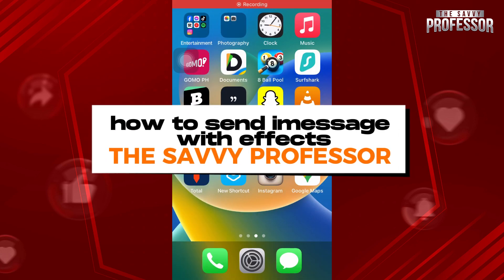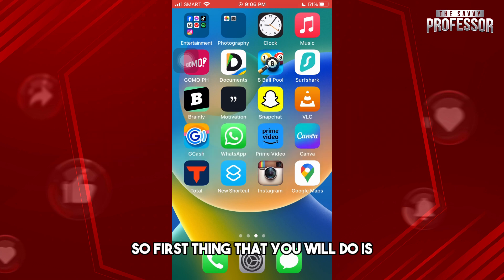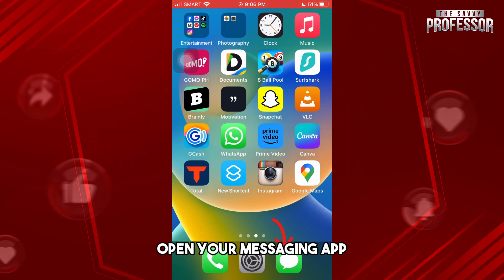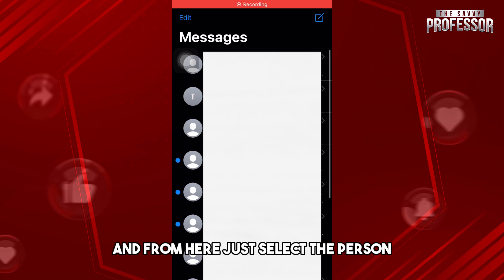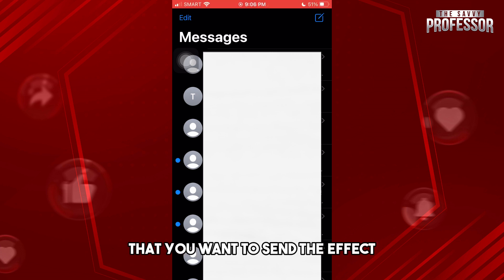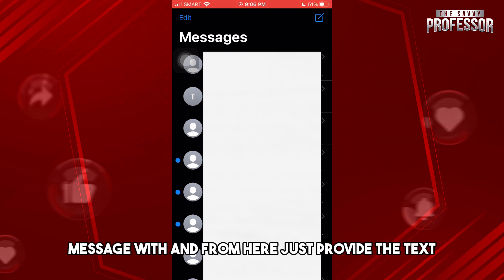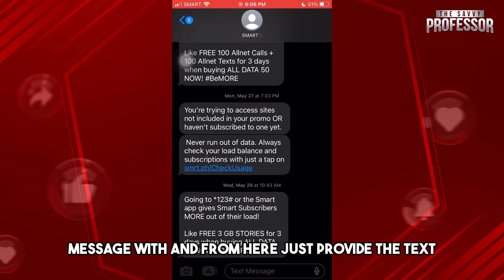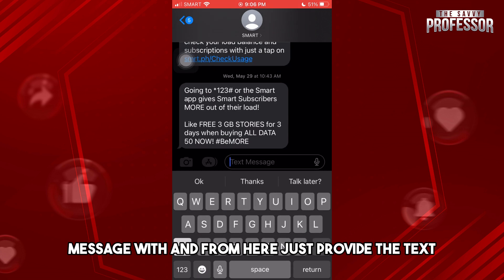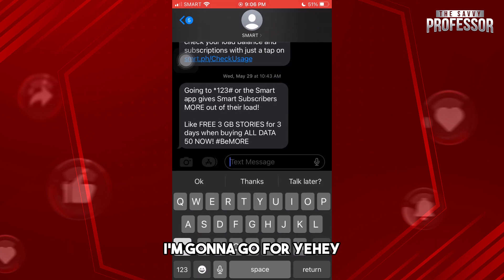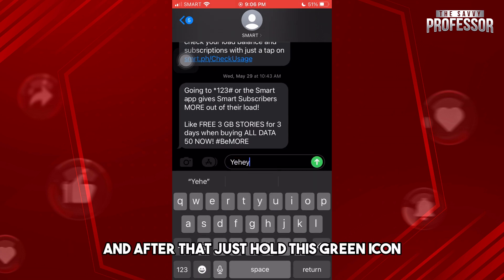Hey guys, welcome to the Savvy Professor. This is how to send a message with effects. First, open your messaging app, select the person you want to send the effect message to, and type your text — I'm going to go with 'yay'.